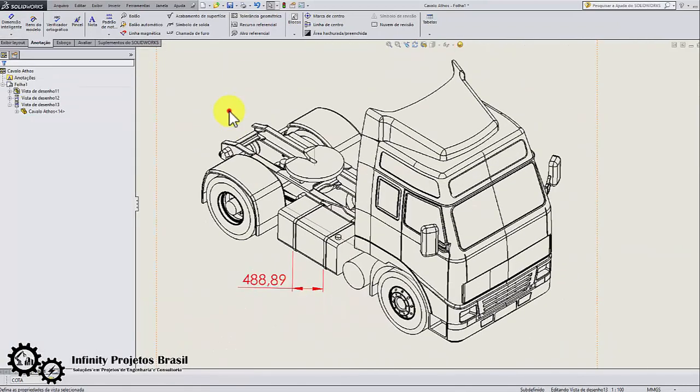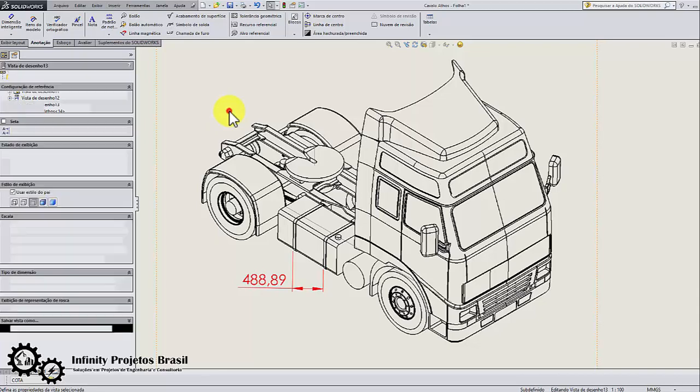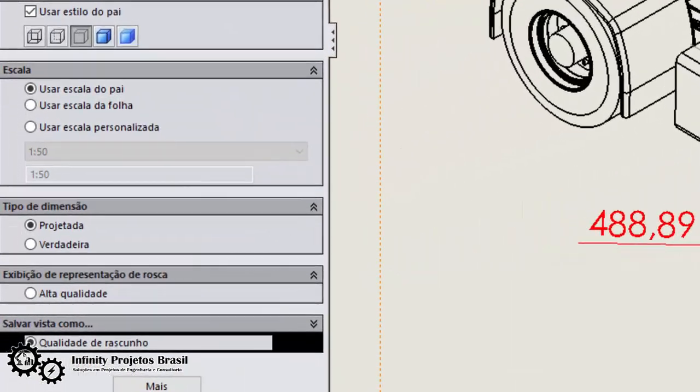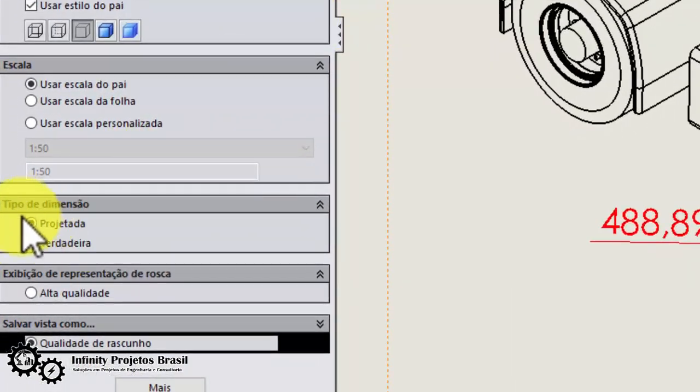Now comes the secret of how to dimension the isometric view correctly. First click on the isometric view. Then click on dimension type and choose the true instead of projected option.